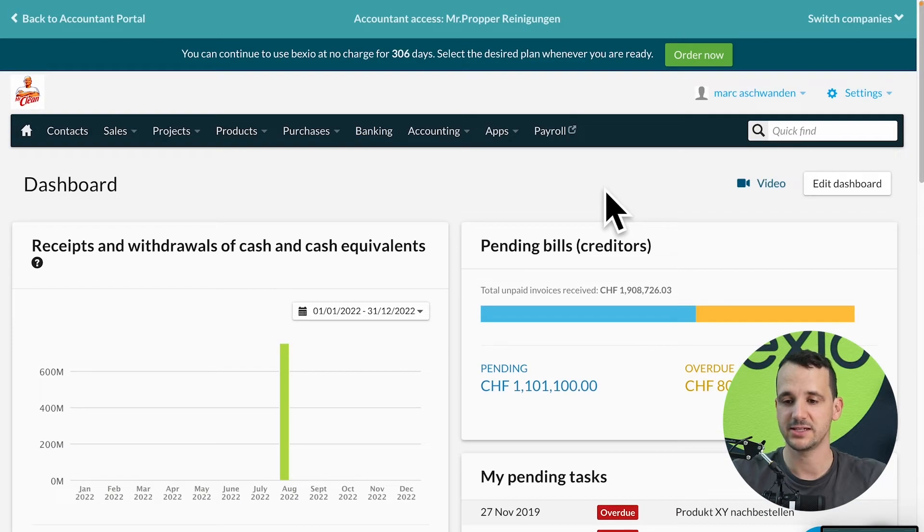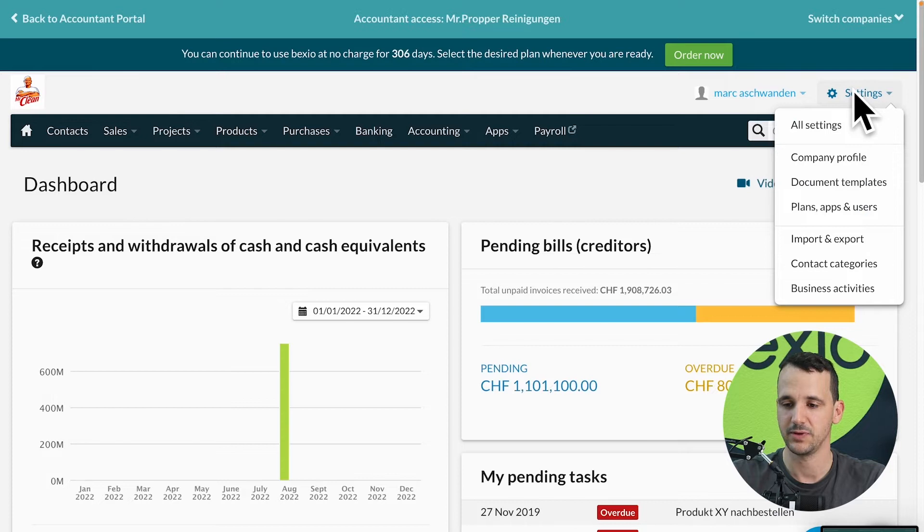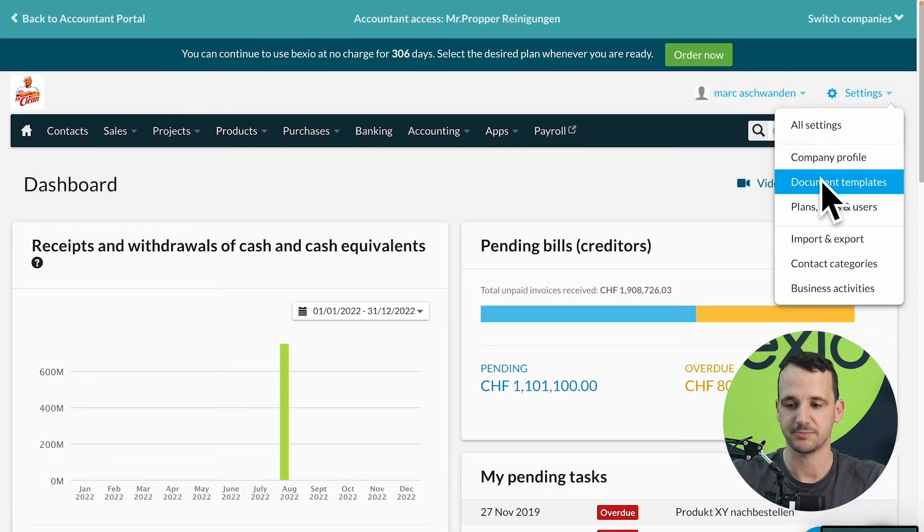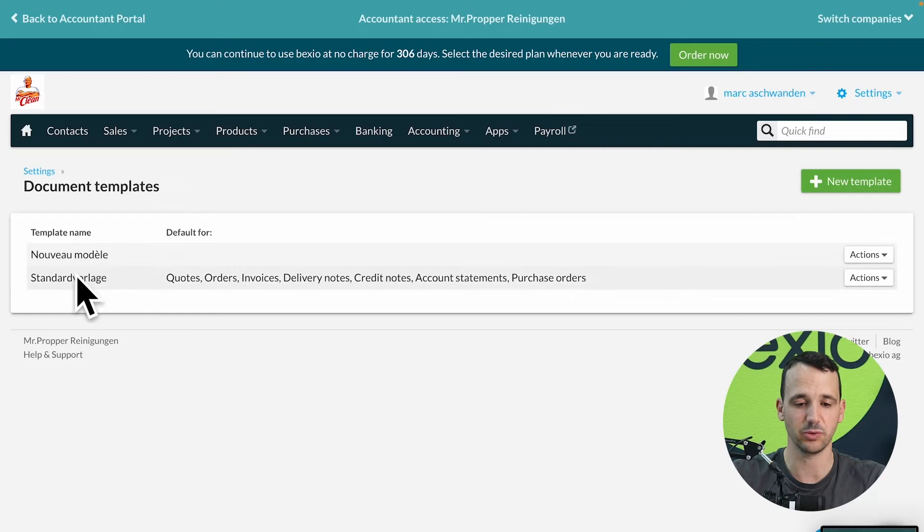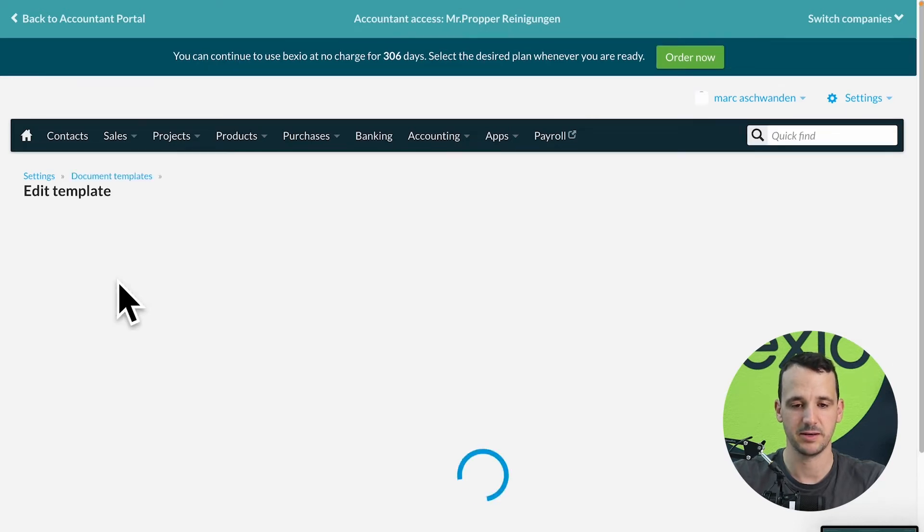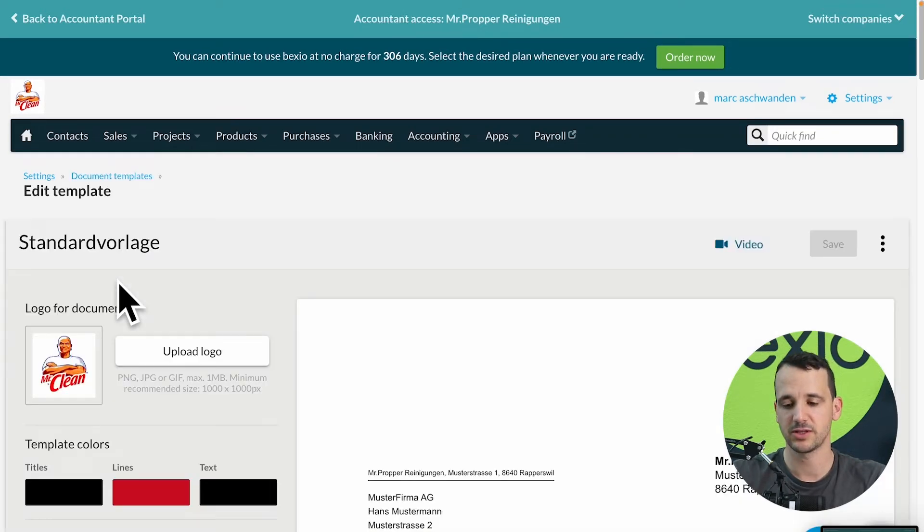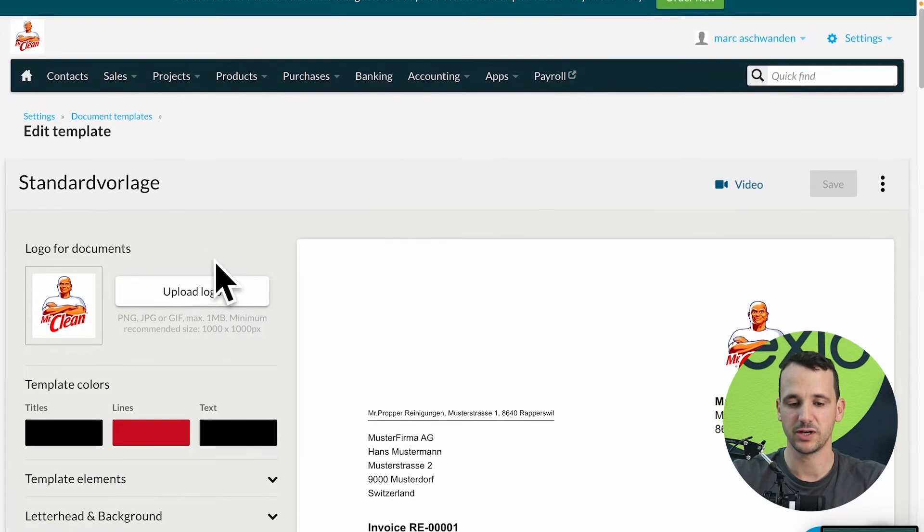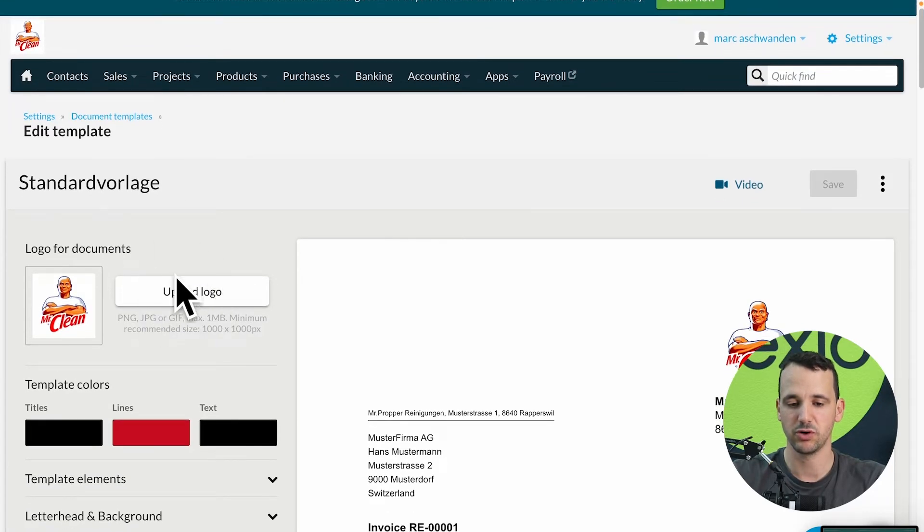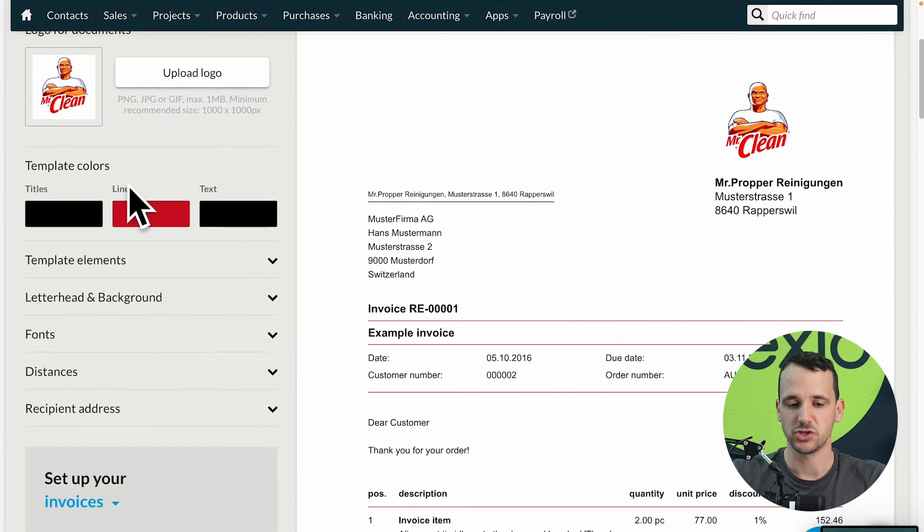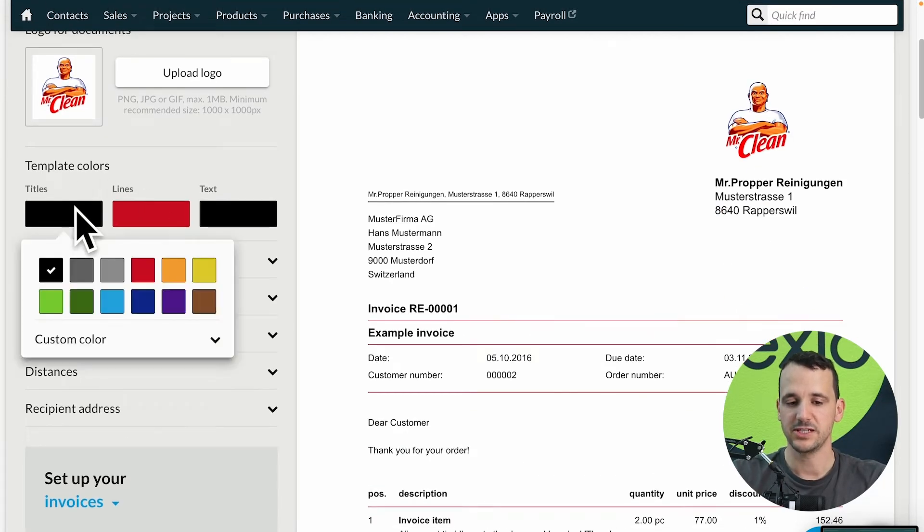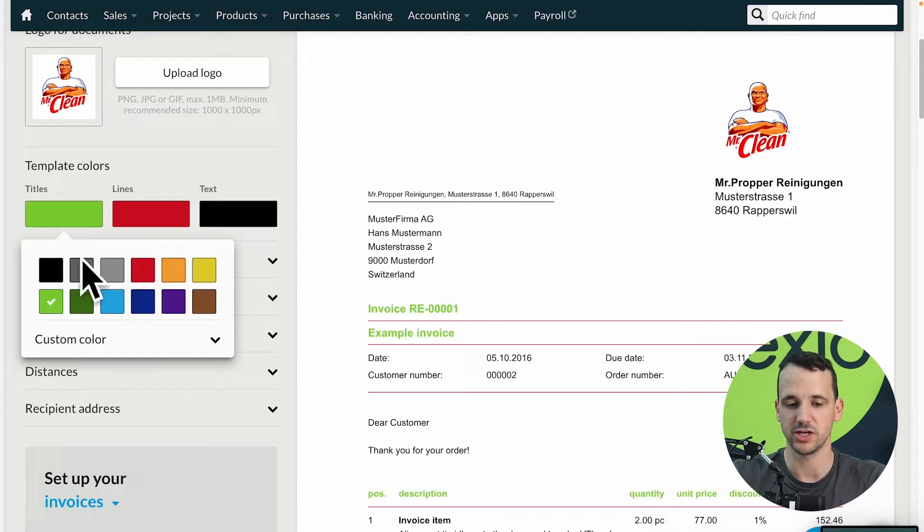We find this settings on top on the right in settings, document templates, there you will find a default template. And in this default template you already see in my example, you can upload your logo on the top left, you can change the colors and you see directly what's happened on the right preview if you do some changes on the left.